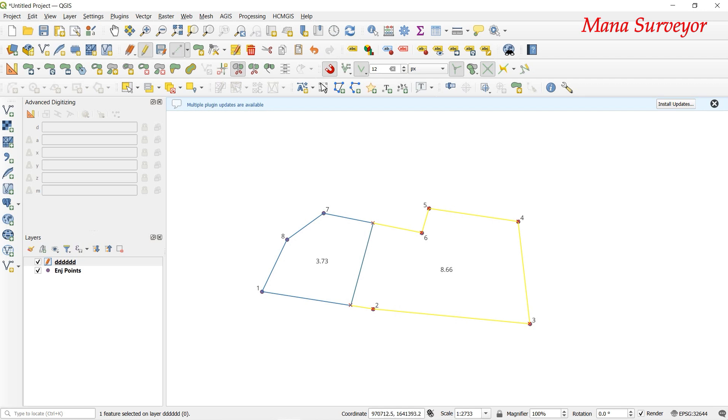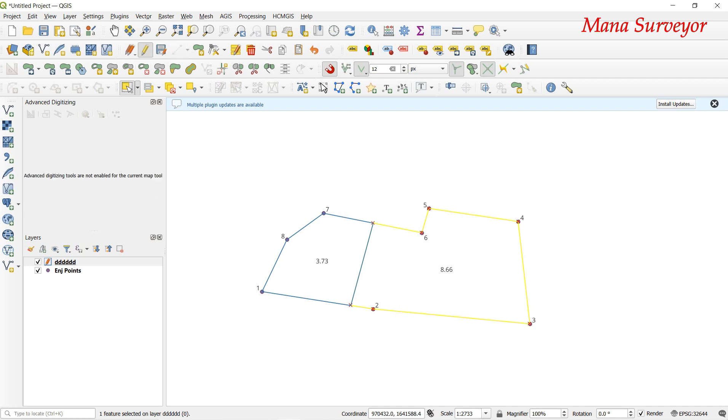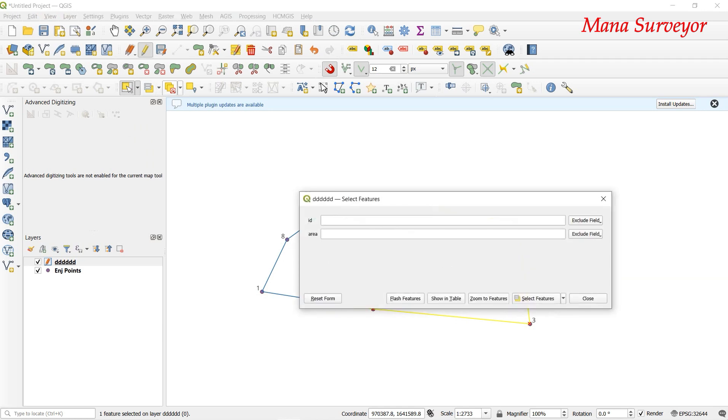We can split the same way. Select the remaining part and click OK.